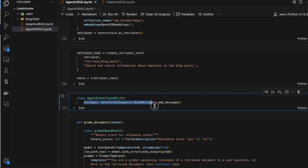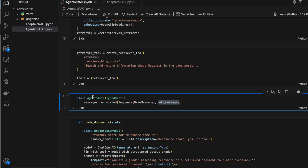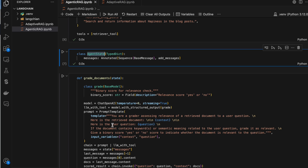In LangGraph, we create a state that stores the information we want. Here I want to store messages only, so I've created a class with a variable called messages. The add_messages method appends messages at every point in our graph — every stage in the flowchart. Whatever new message is generated — human message, AI message, or tool message — it gets appended. That's the purpose of this AgentState class.